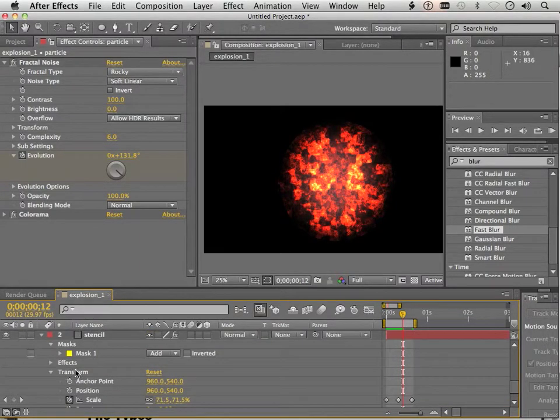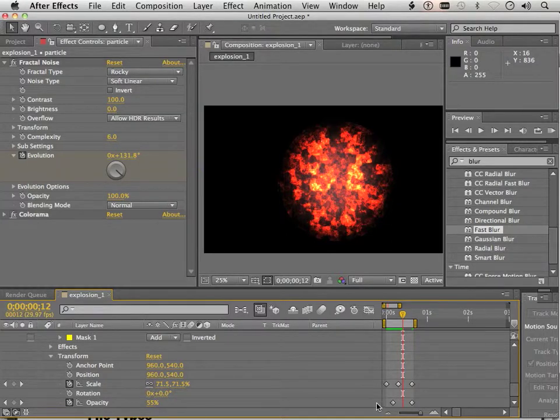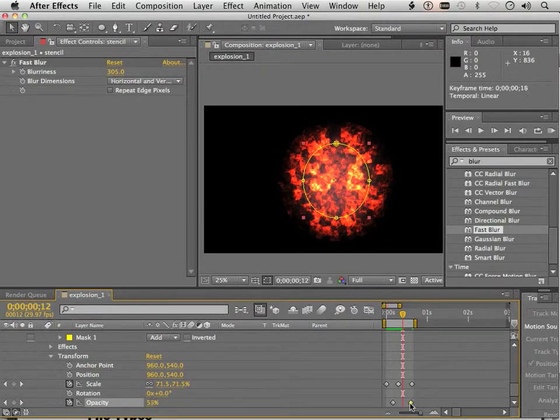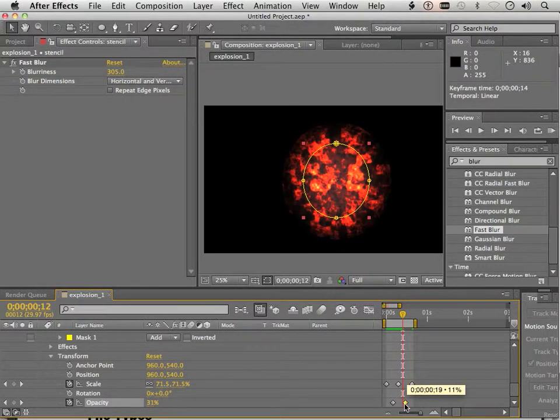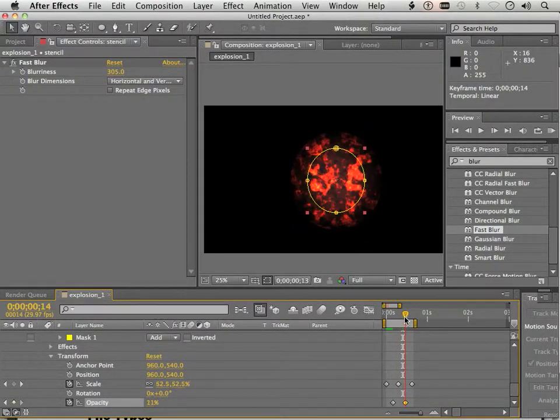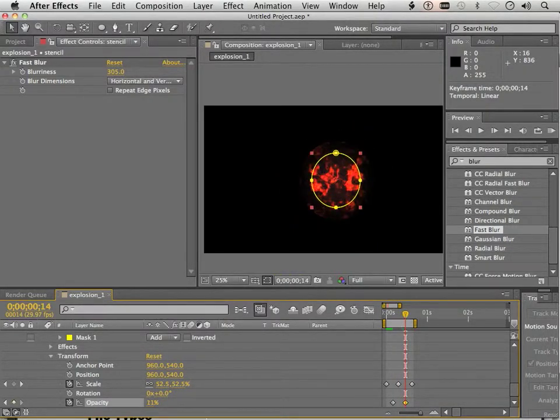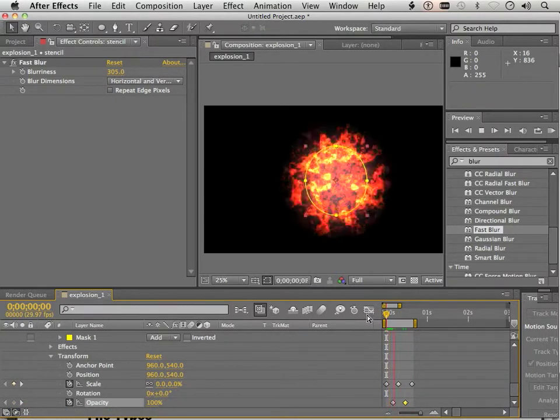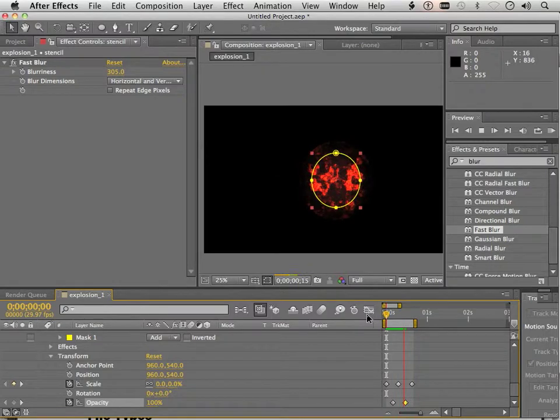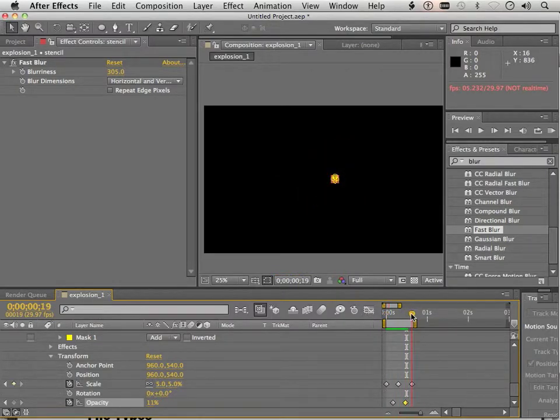Well, under Stencil, we'll look at Opacity. In this case, I have 100% Opacity. But I want it to dip down quite a bit here. Yeah, there we go. Perfect. And at the very end, I want it to have zero Opacity.